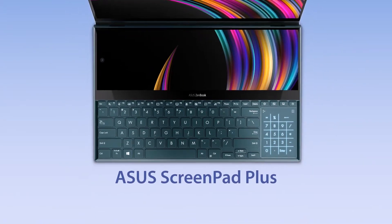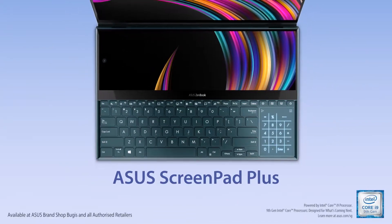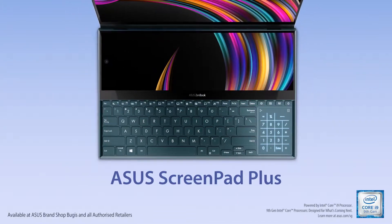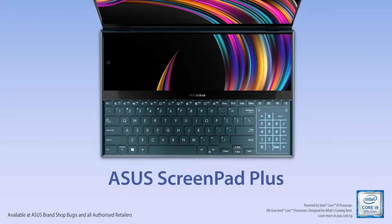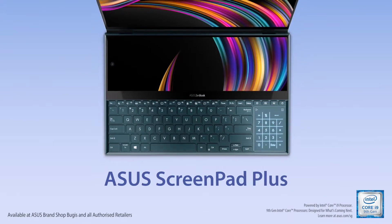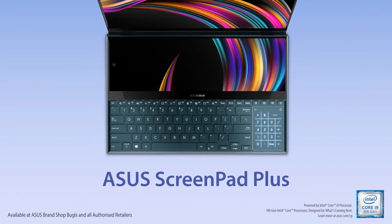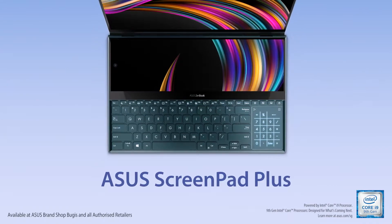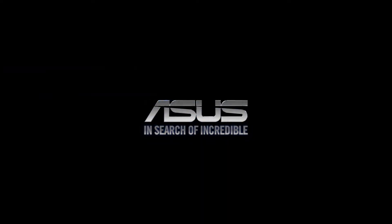Explore more possibilities by making use of ScreenPad Plus for your personal needs. Unleash your multitasking superpowers. ASUS, powered by Intel Core processors.